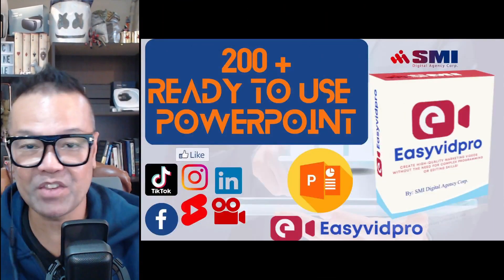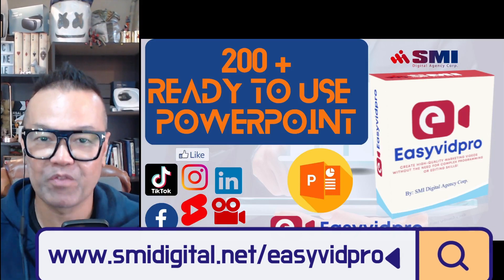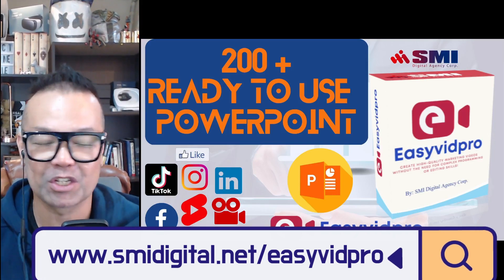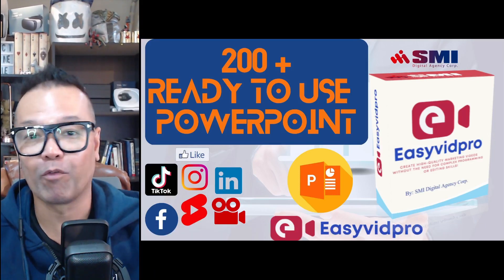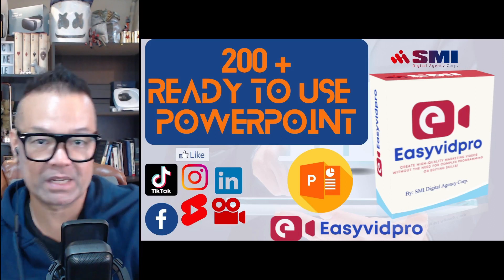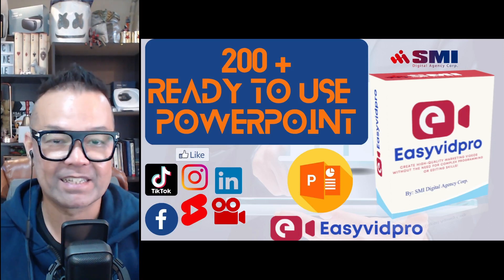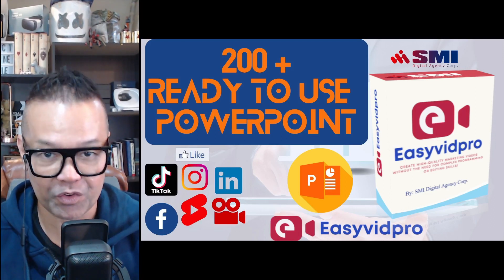So that's EasyVid Pro, and I hope you find the value of this small amount of investment, of what it can do for your business. It's very easy, it's user-friendly.